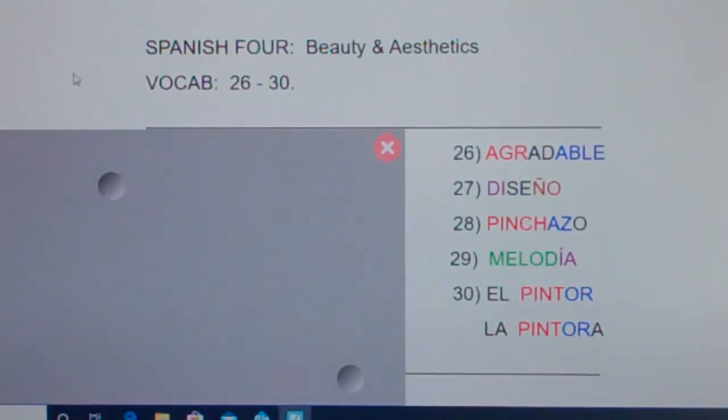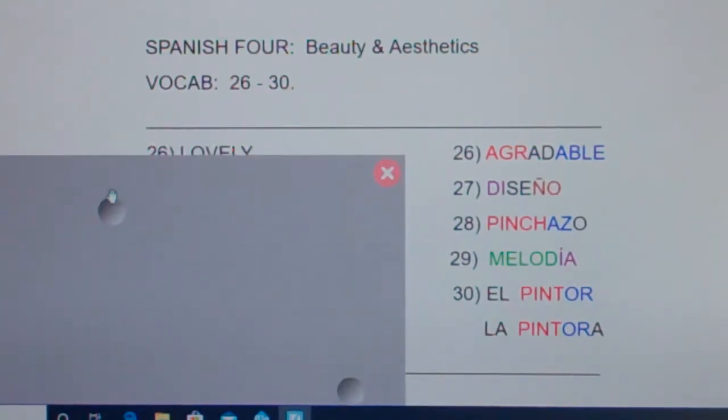Spanish 4, Beauty and Aesthetics, vocab 26 through 30.